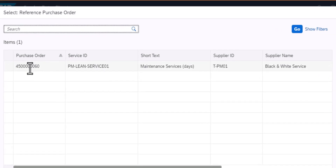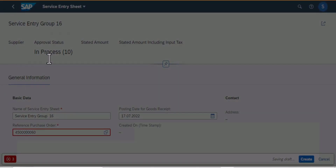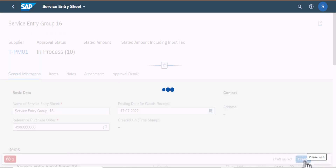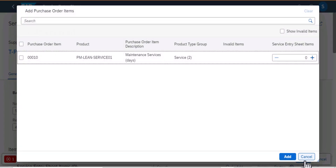This is a purchase order that I had created earlier. I'm going to select that and now all that information is complete. I'm going to go ahead and create that service entry sheet, and now you can see it here.